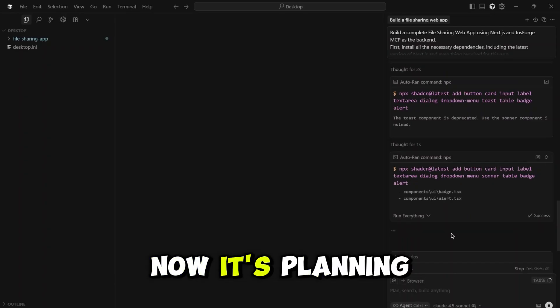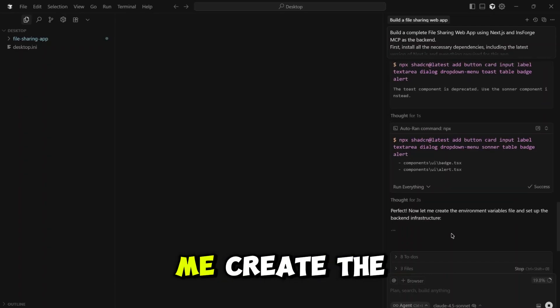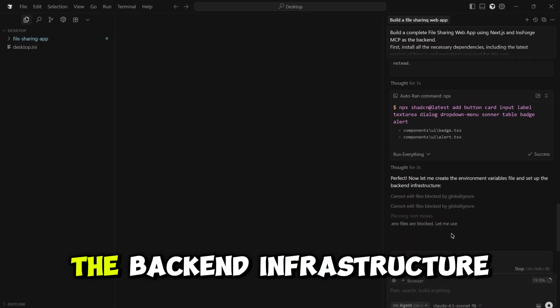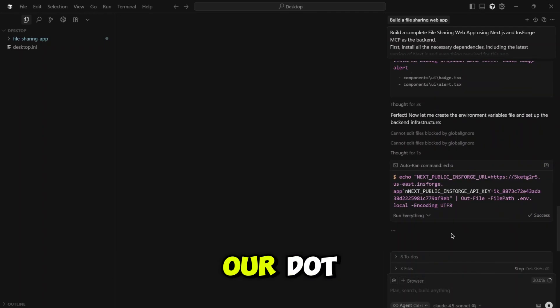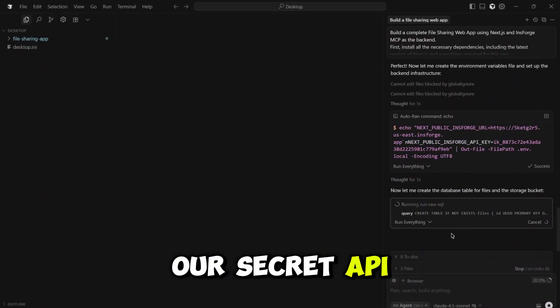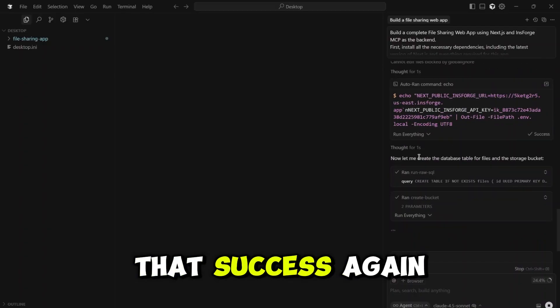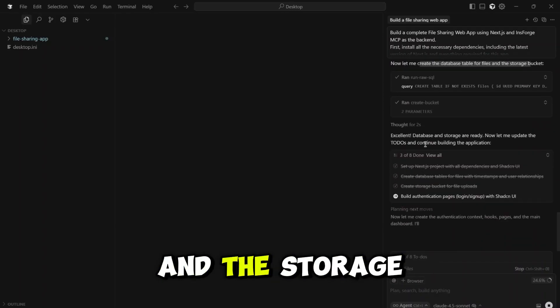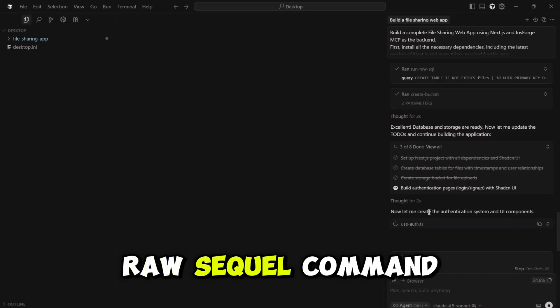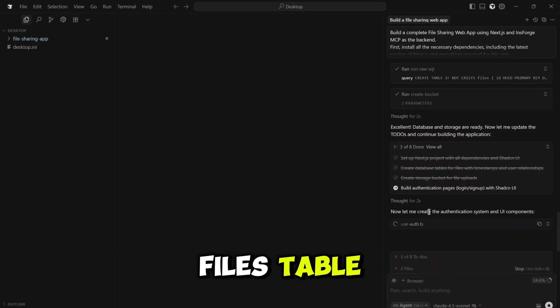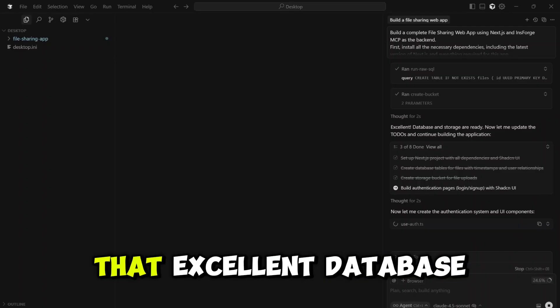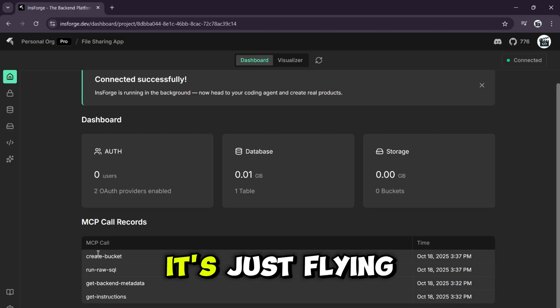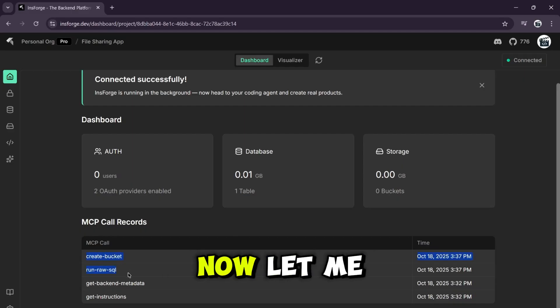Now it's planning its next moves. It says, let me create the environment variables and set up the backend infrastructure. It's running the command to create our .env file with our secret API keys. And look at that, success again. Now it's creating the database tables and the storage bucket. It's running the raw SQL command to create our files table and the command to create the bucket. And just like that, excellent. Database and storage are ready. It's just flying through the to-do list.